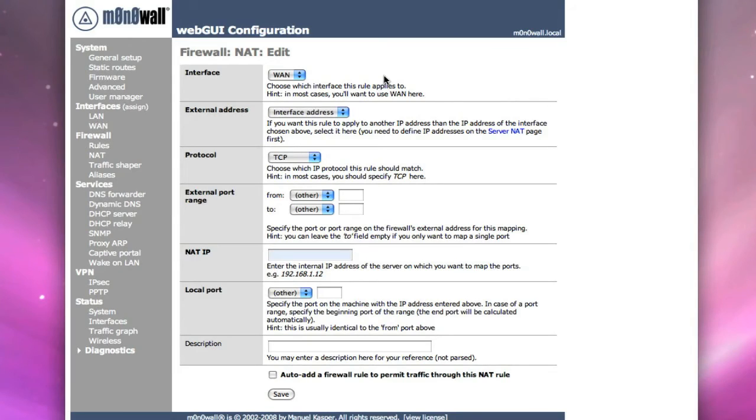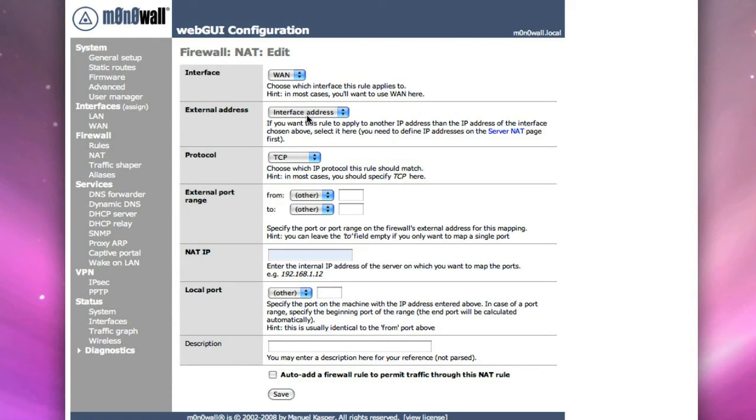And what it's going to do is we're looking for traffic that's coming in on the interface, which is the WAN port. And the external address is the interface address for the WAN port. So we'll leave that alone. There's no need to ever change that.